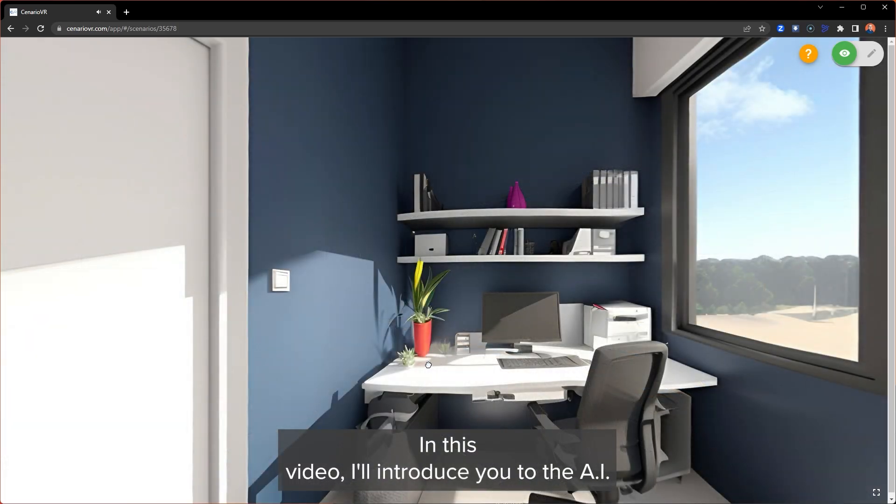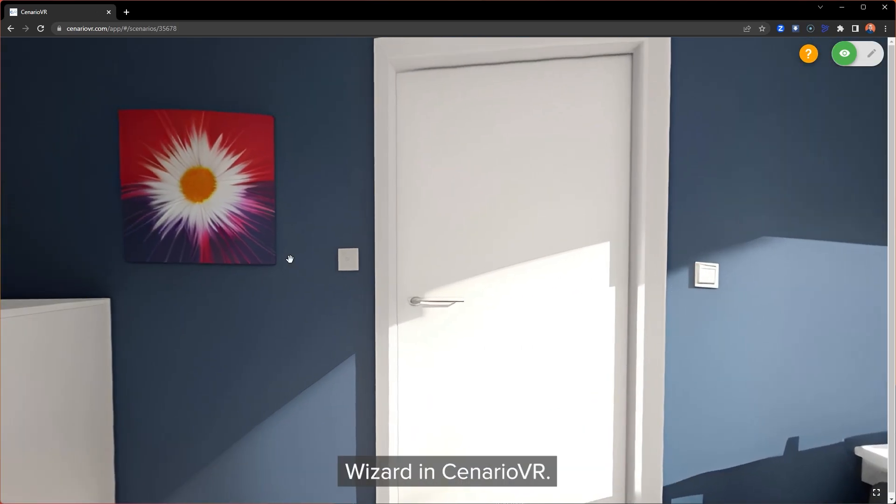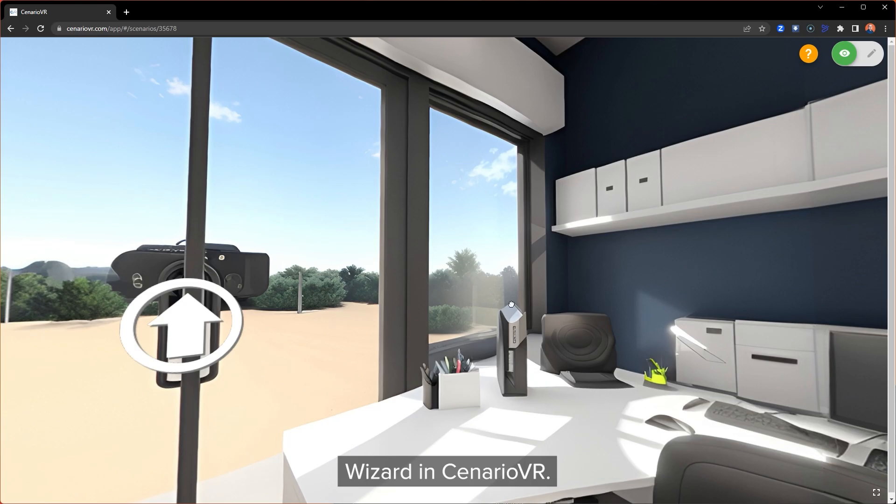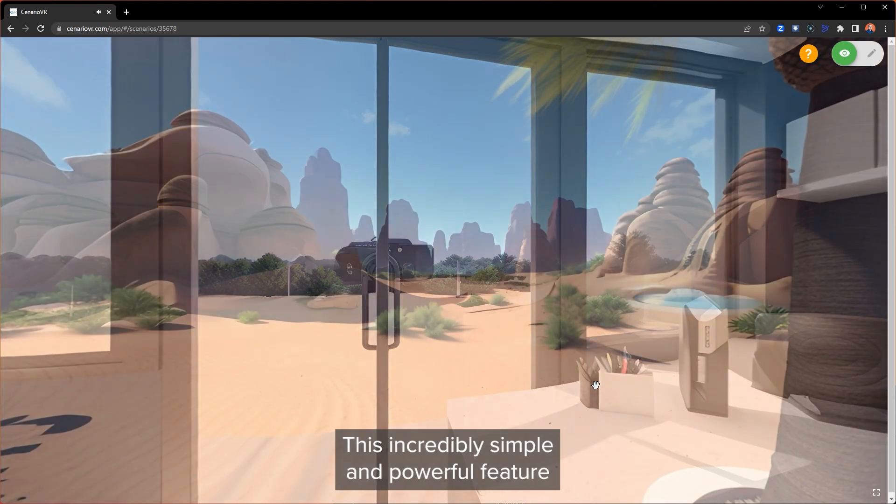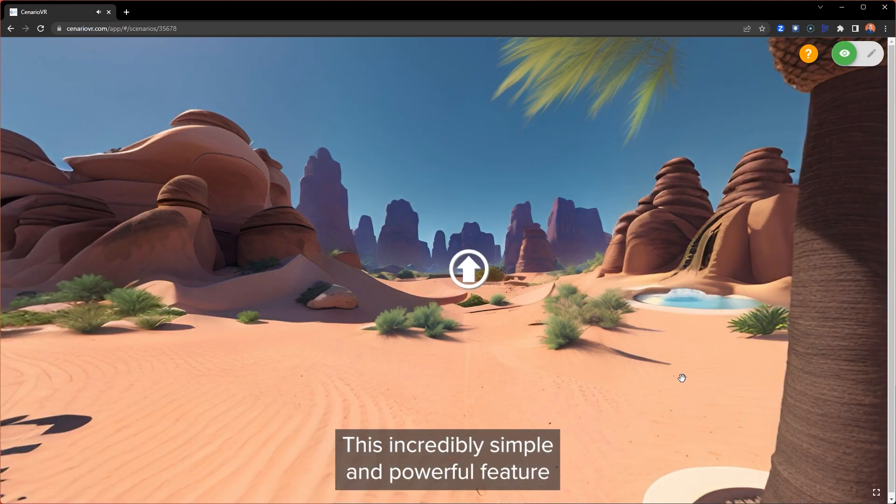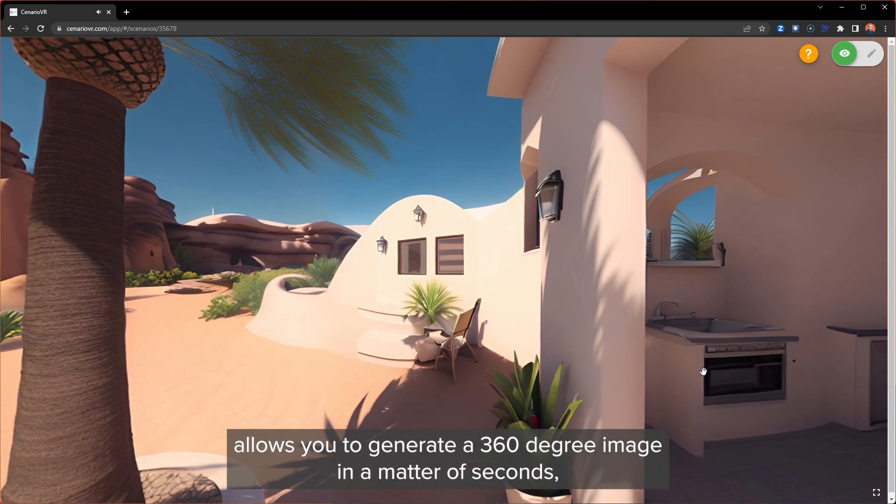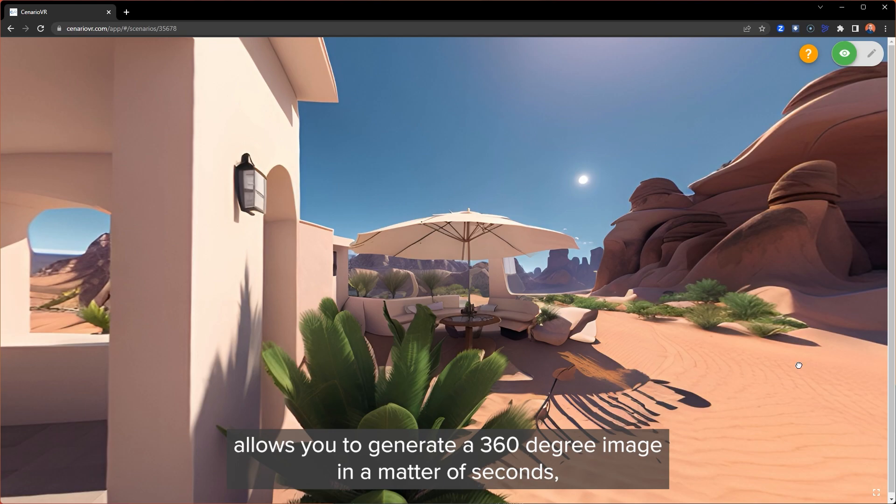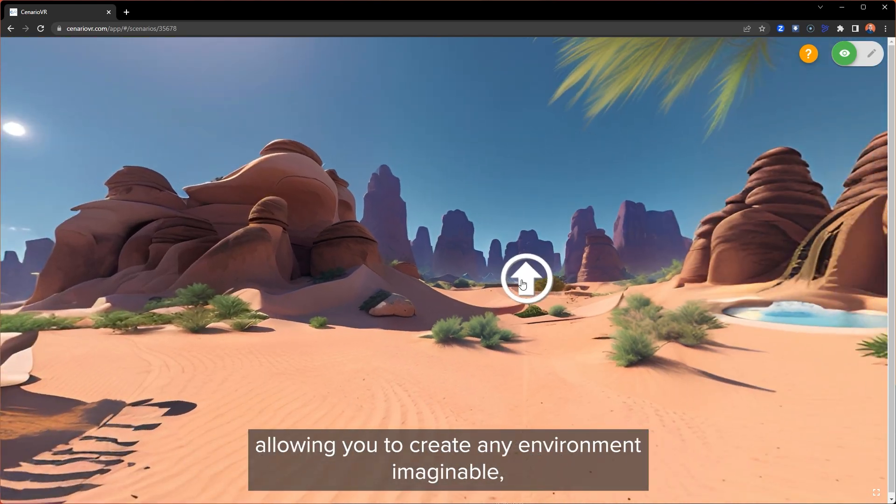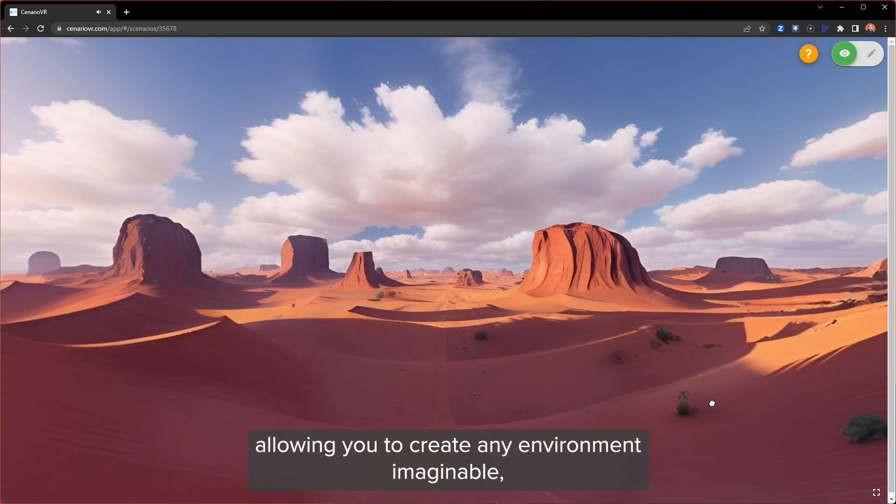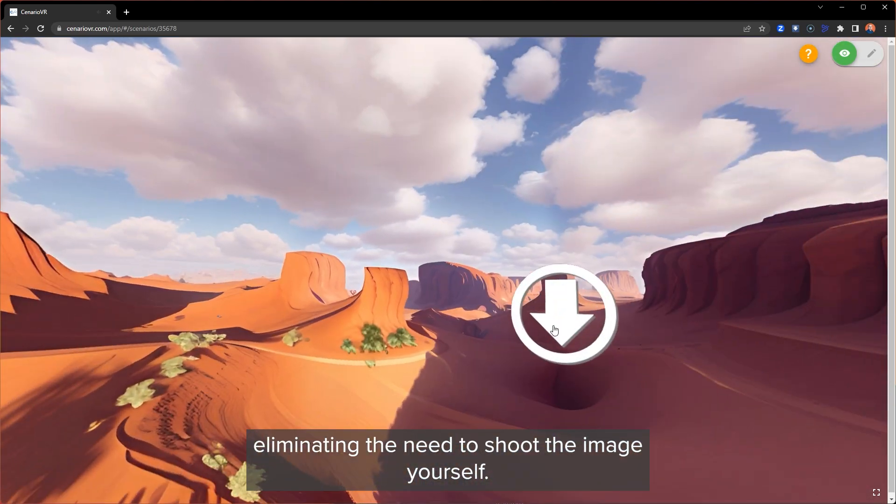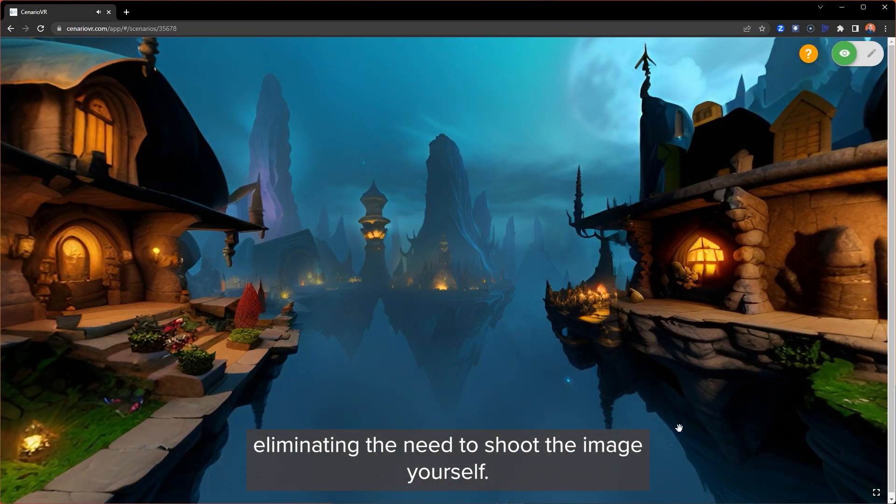In this video, I'll introduce you to the AI Wizard in Scenario VR. This incredibly simple and powerful feature allows you to generate a 360-degree image in a matter of seconds, allowing you to create any environment imaginable and eliminate the need to shoot the image yourself.